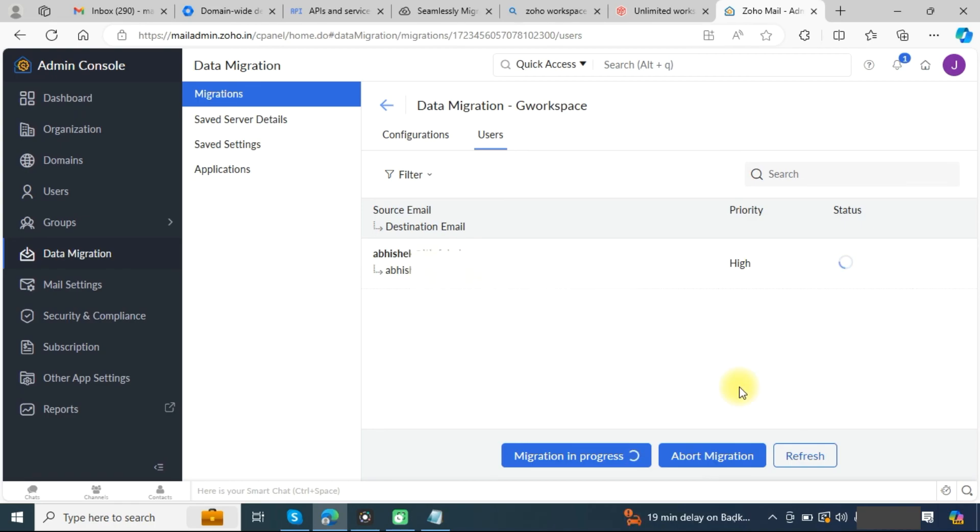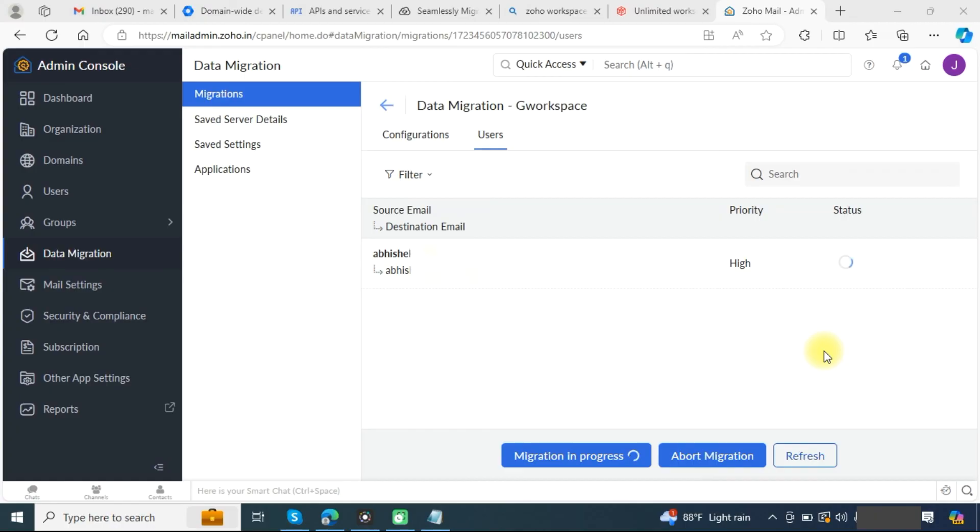Once the migration is completed, you will see the status as completed. With these steps, you can easily migrate from Google Workspace to Zoho Mail.